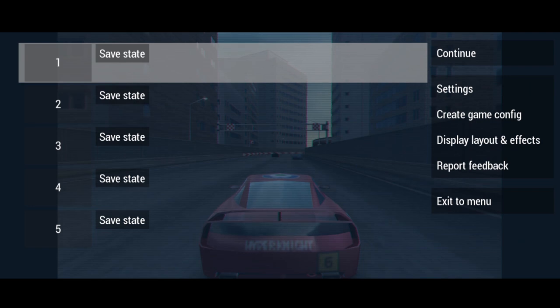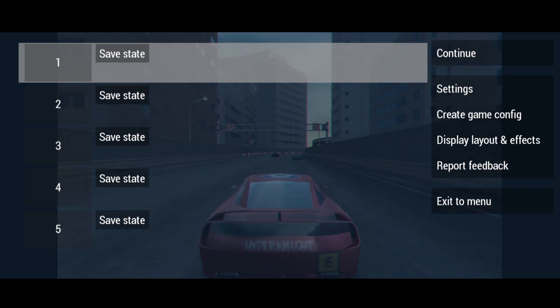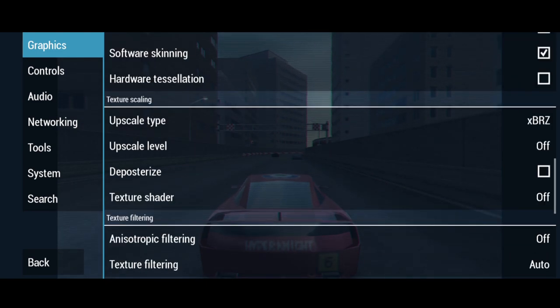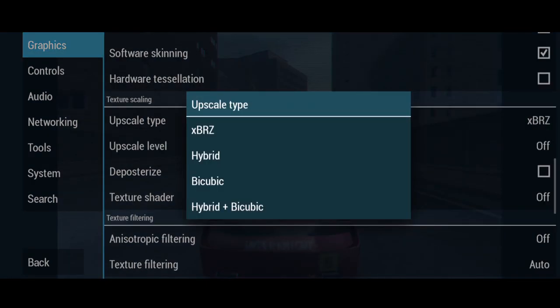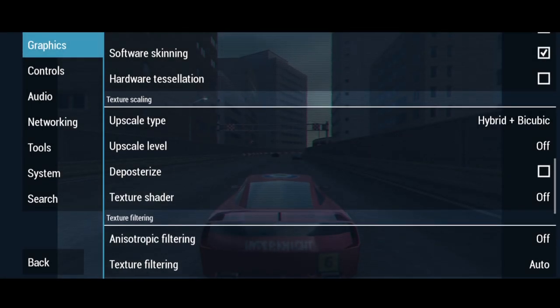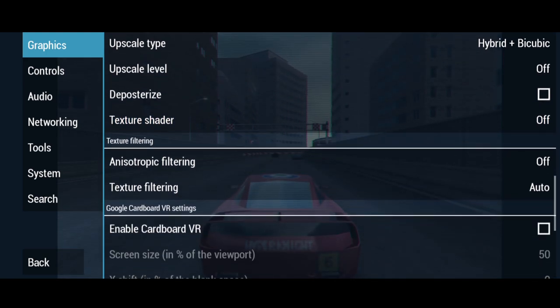So as we can see we've now got the shader applied which is the scan lines. If we go back to settings again, if we just scroll down from here we can go to upscale type and we got a range of different upscaling options. So it's worth experimenting with these upscale types. Let's just check out hybrid plus bicubic and that's going to give us a slightly different look.